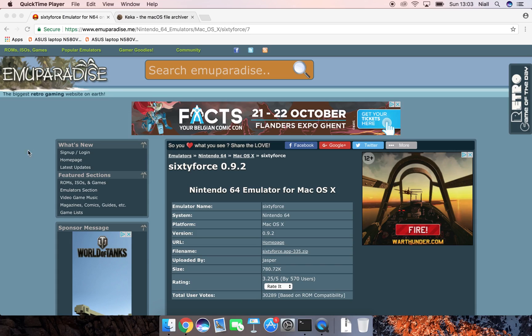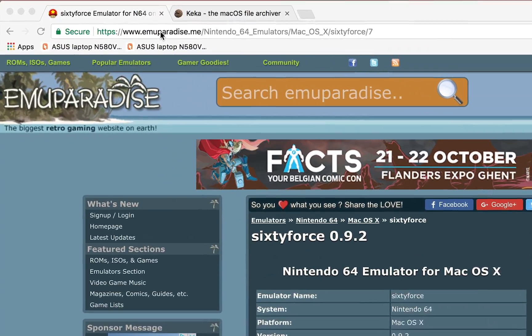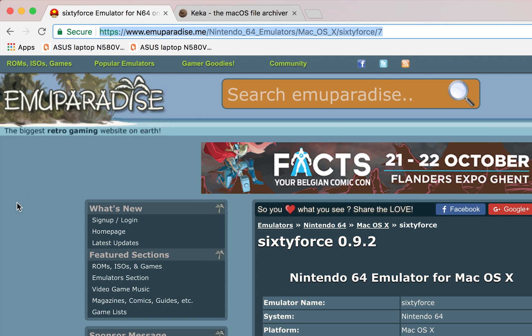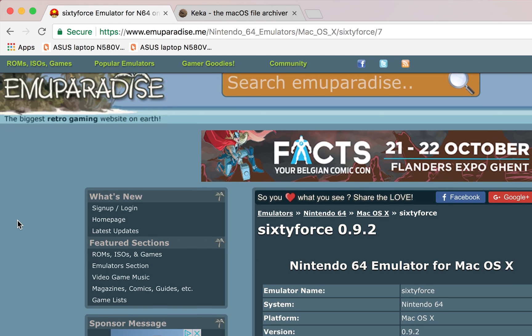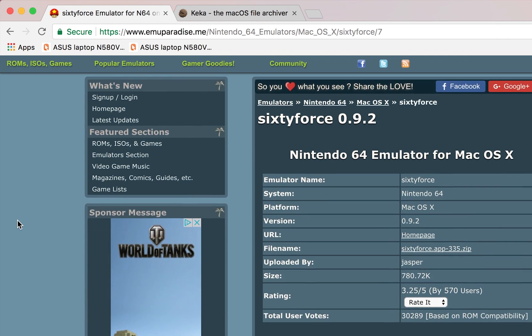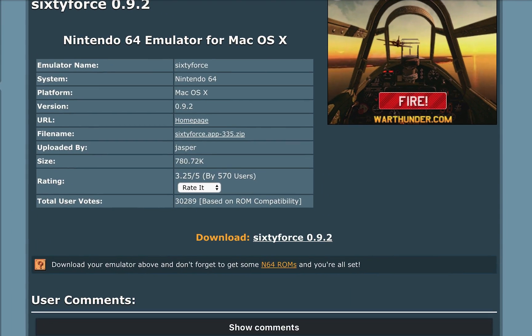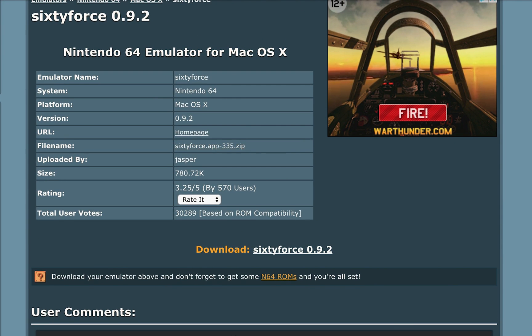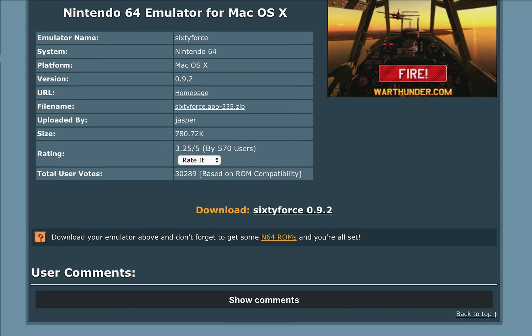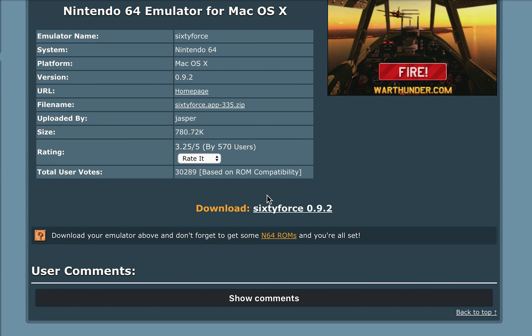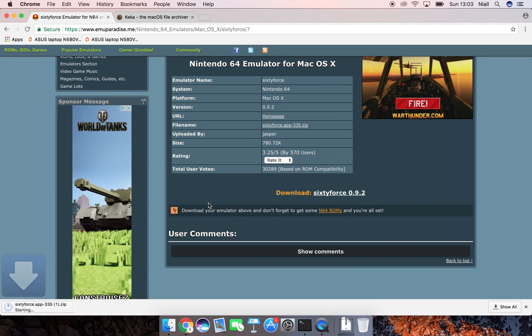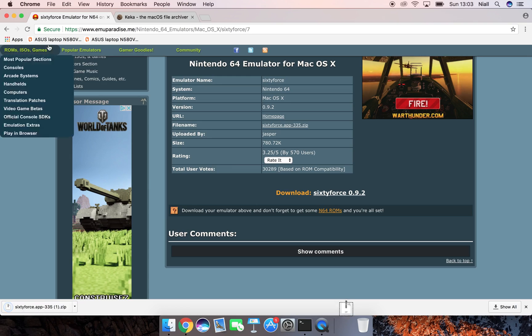The first thing I want to do is come to this link — links are always in the description down below — and we're going to be downloading our free Nintendo 64 emulator called 60 Force 0.9.2. You want to come to this link, click the download button right here, and your download will begin.